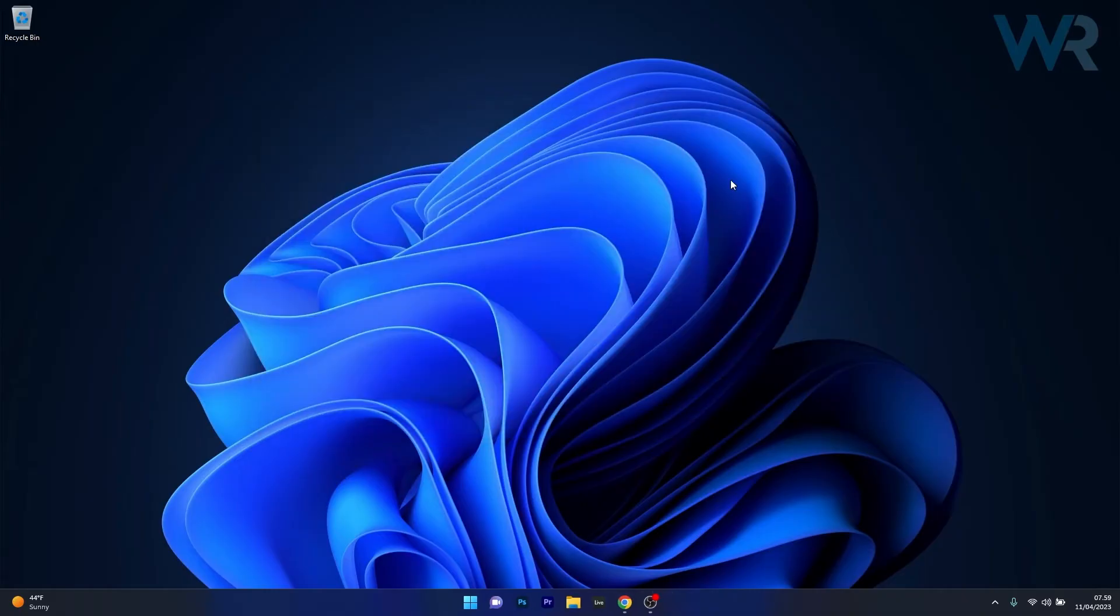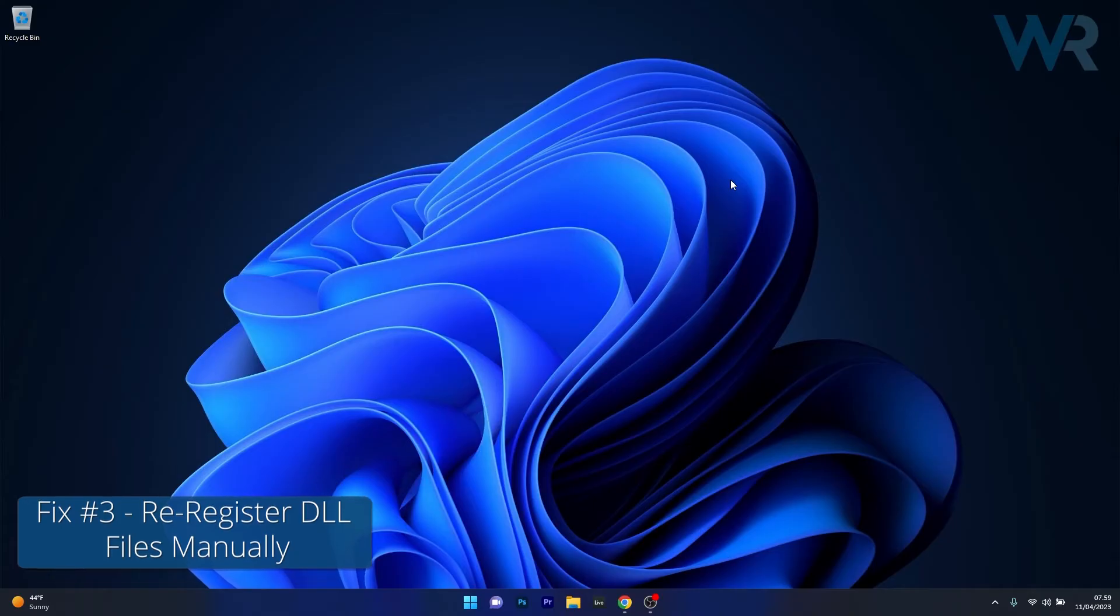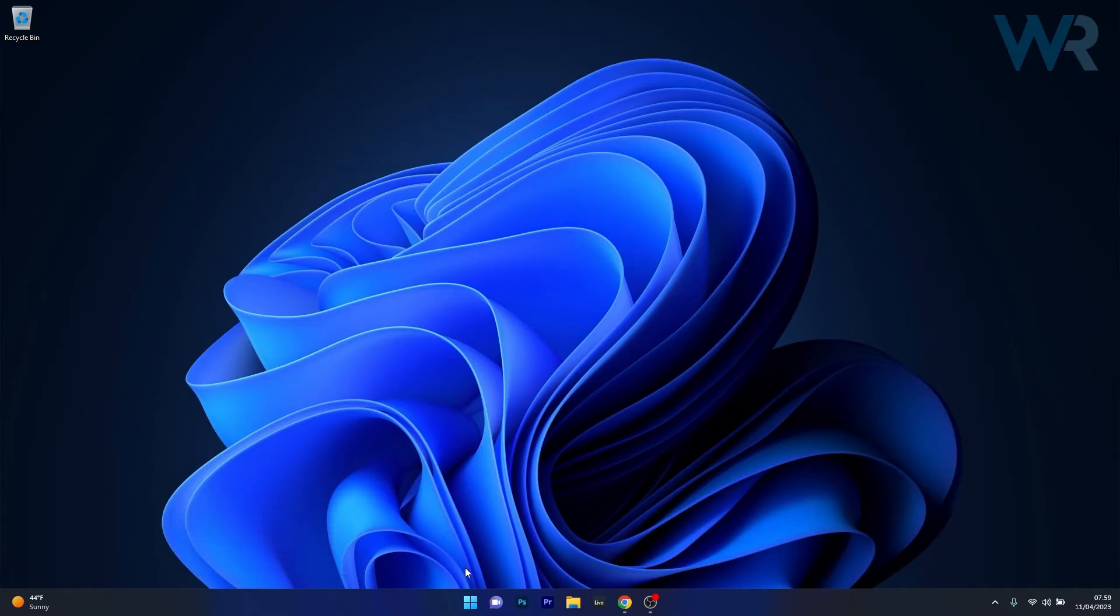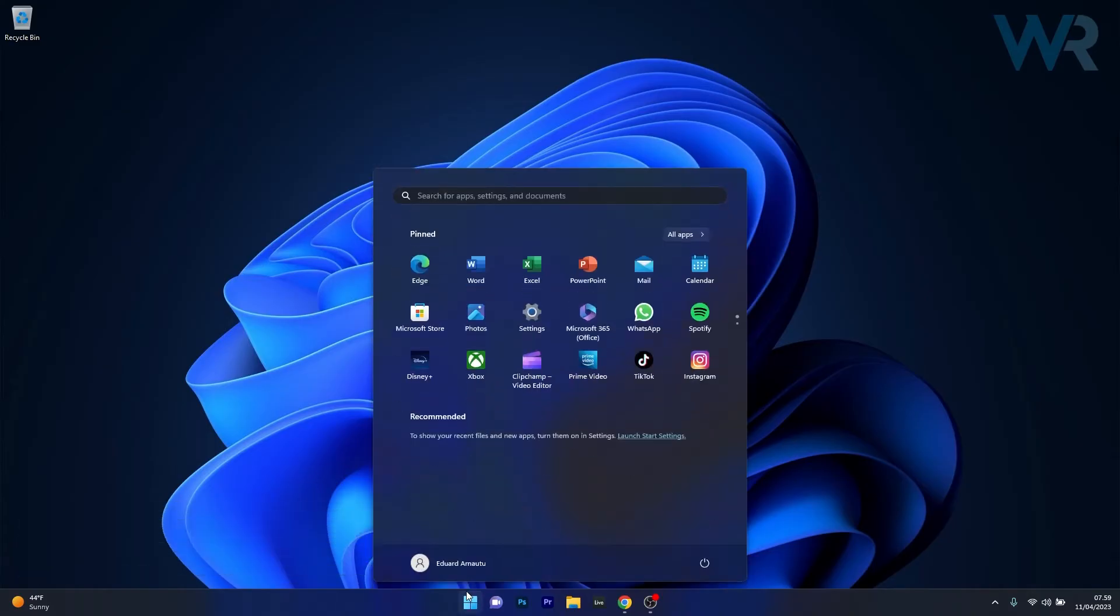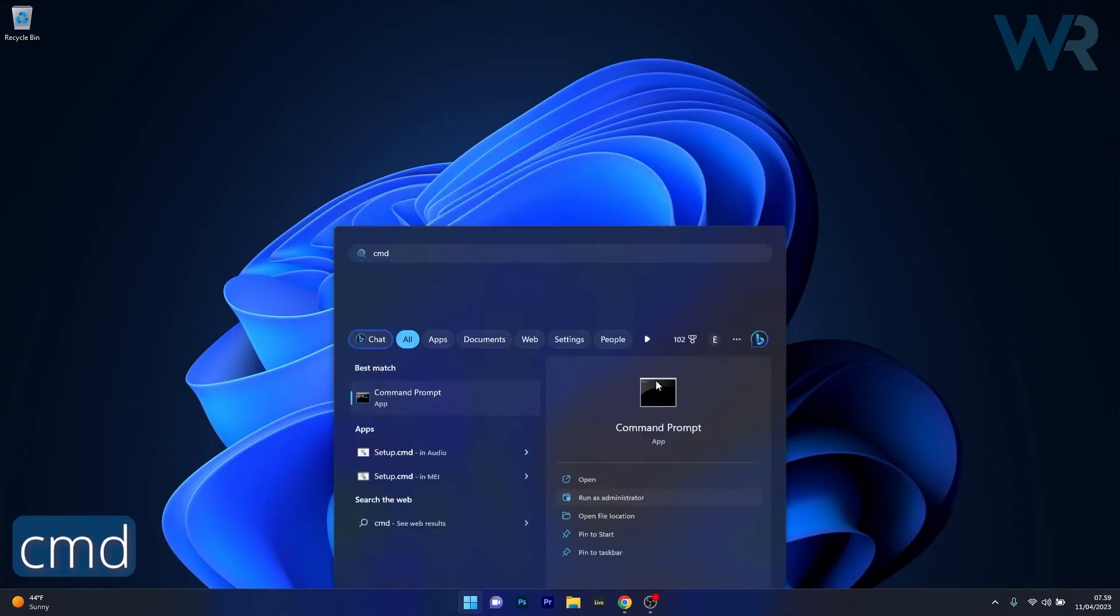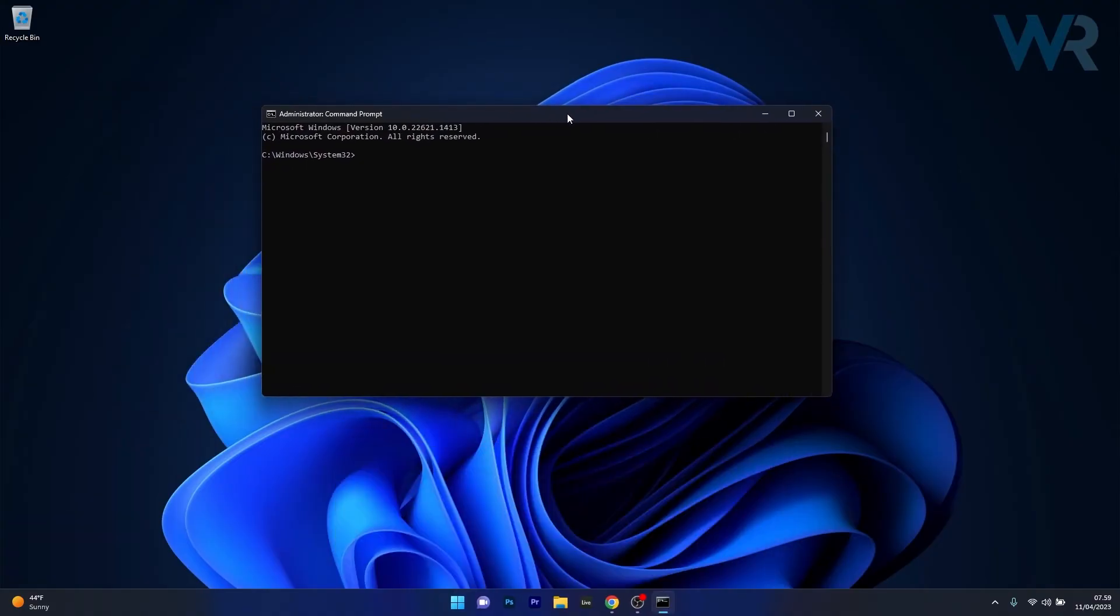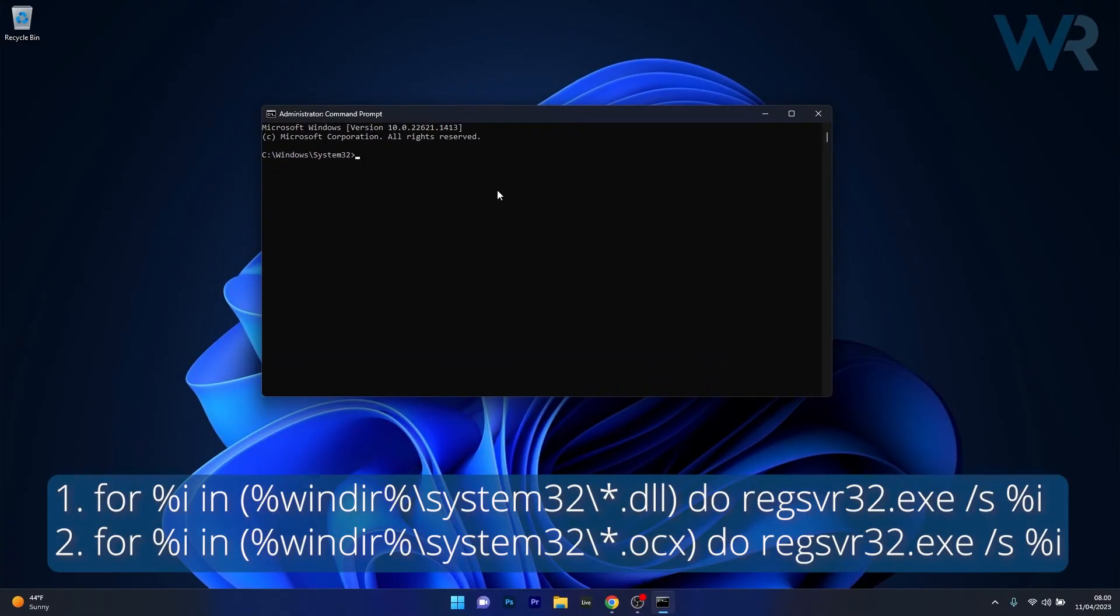Lastly, another useful solution is to re-register the DLL files manually. To do this, press the Windows button, type in CMD, then run Command Prompt as an administrator. In here you have to type in two commands.